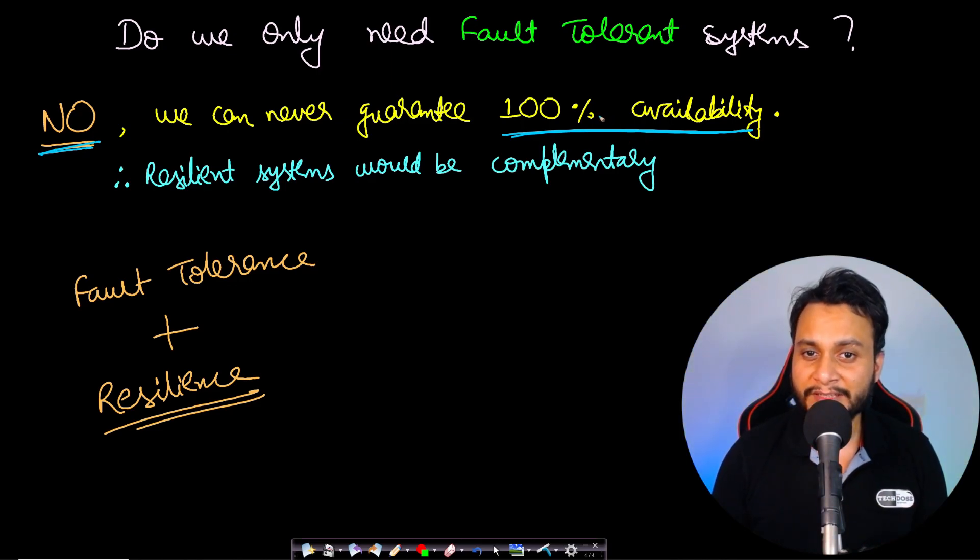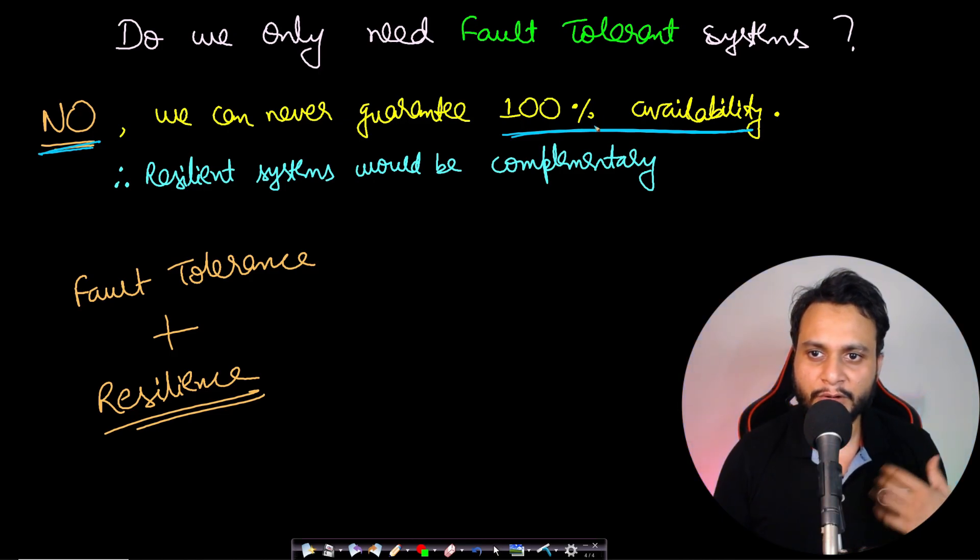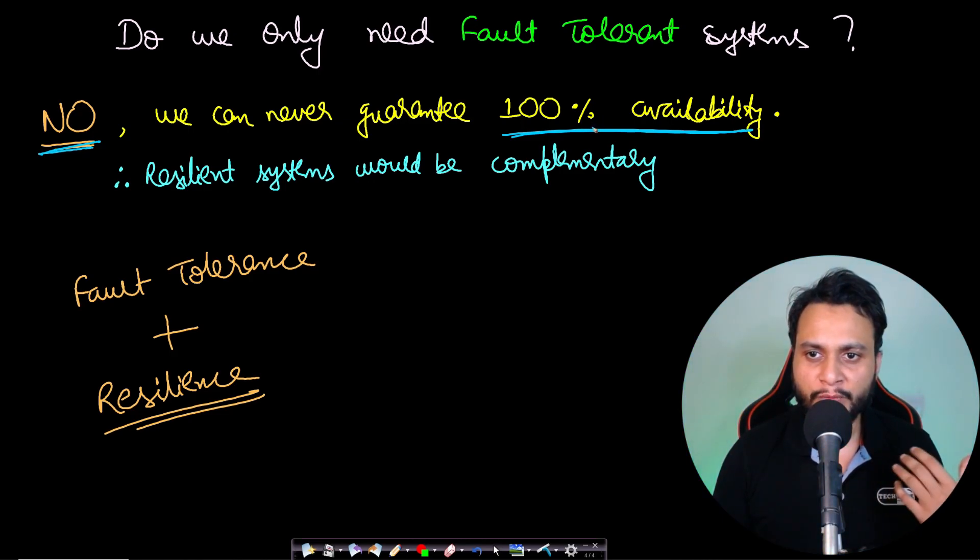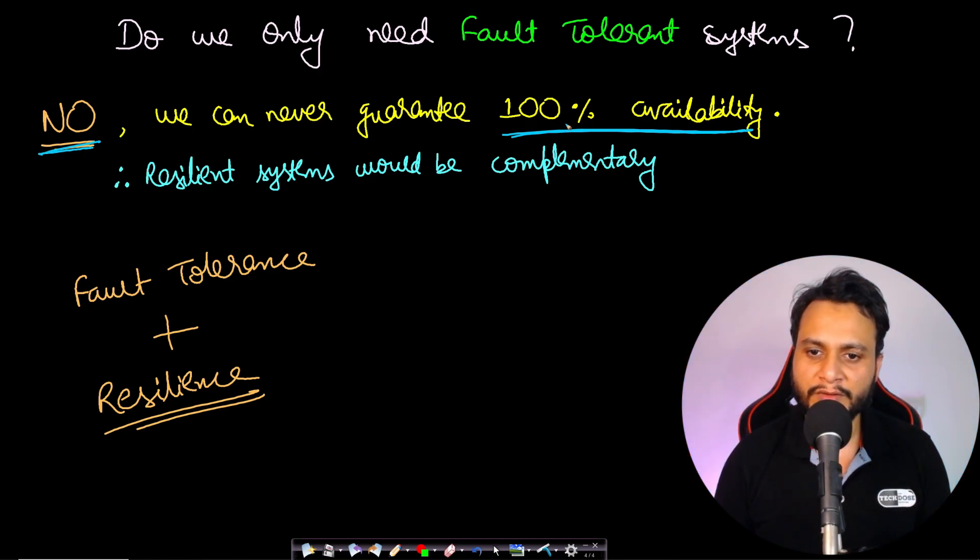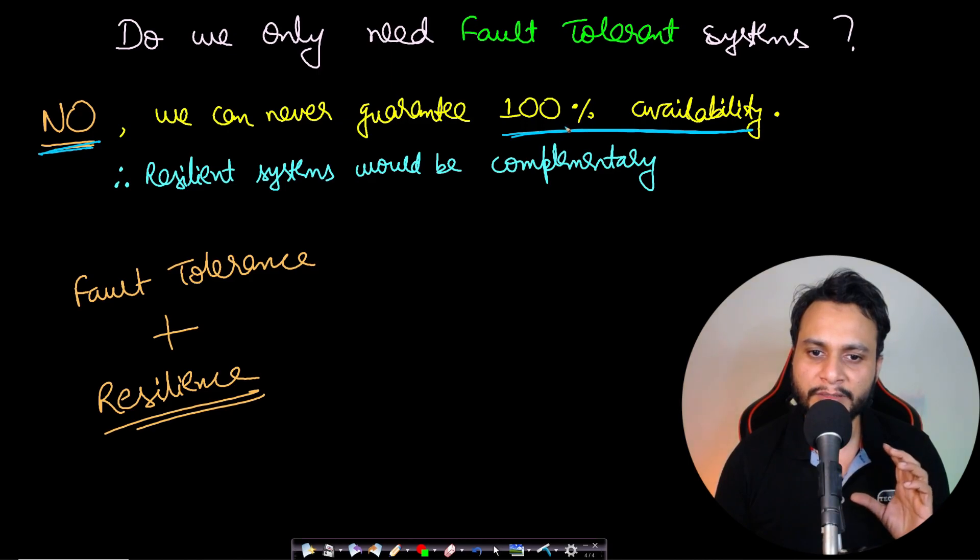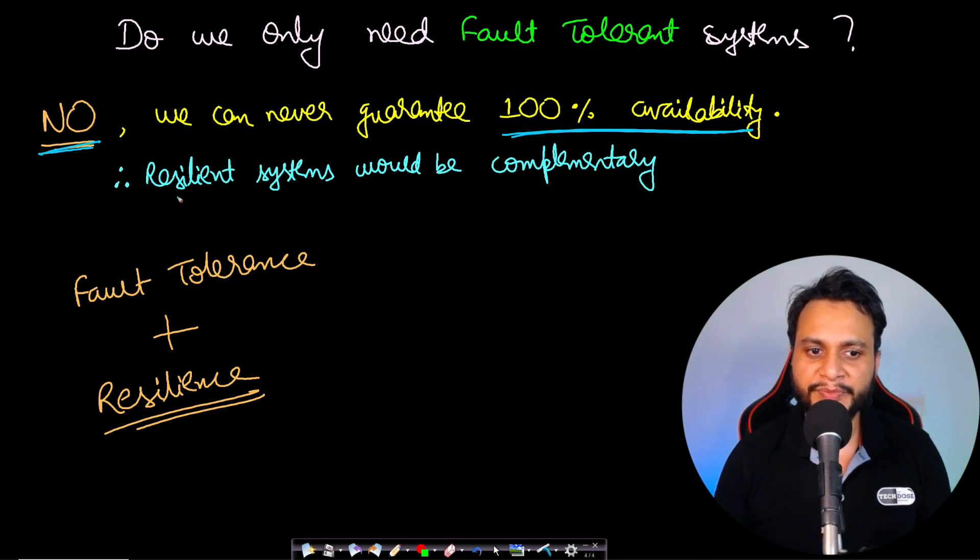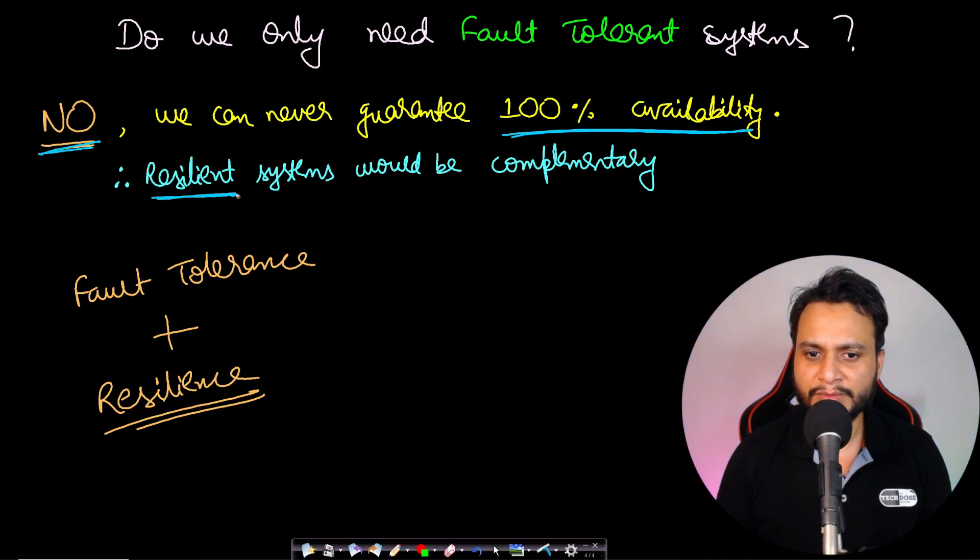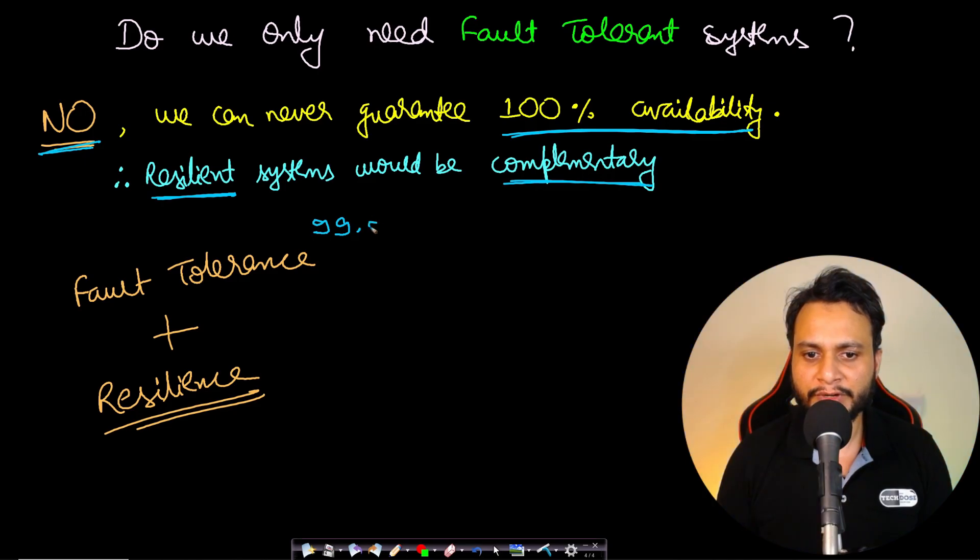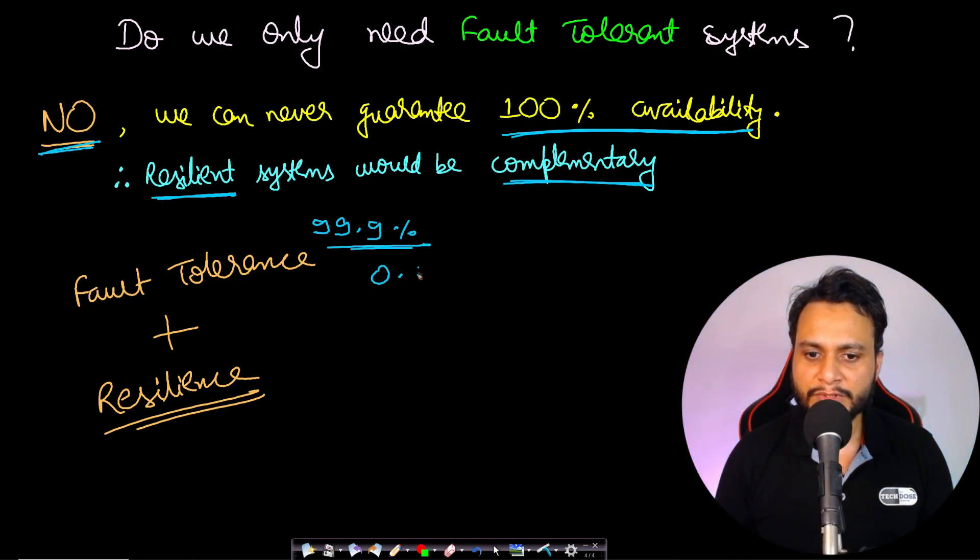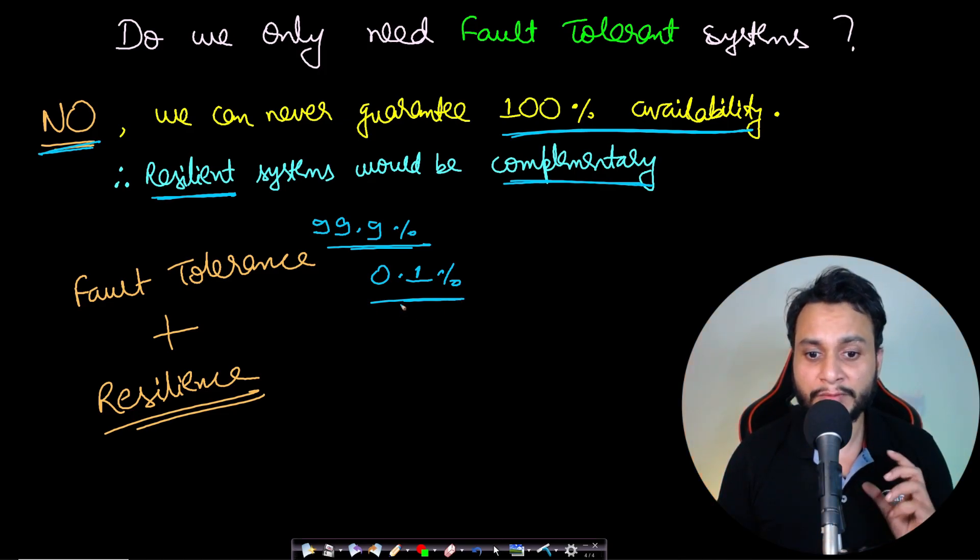And there is always a trade-off between the cost and how much availability we want. The more availability, the higher the cost involved. Therefore, we have to look at the practical trade-offs. After fixing the availability, we will also want a resilient system because that will be kind of complementary. If we have, let's say, 99.9% availability, then there is a chance of 0.1% of failure of the service, and in such a case